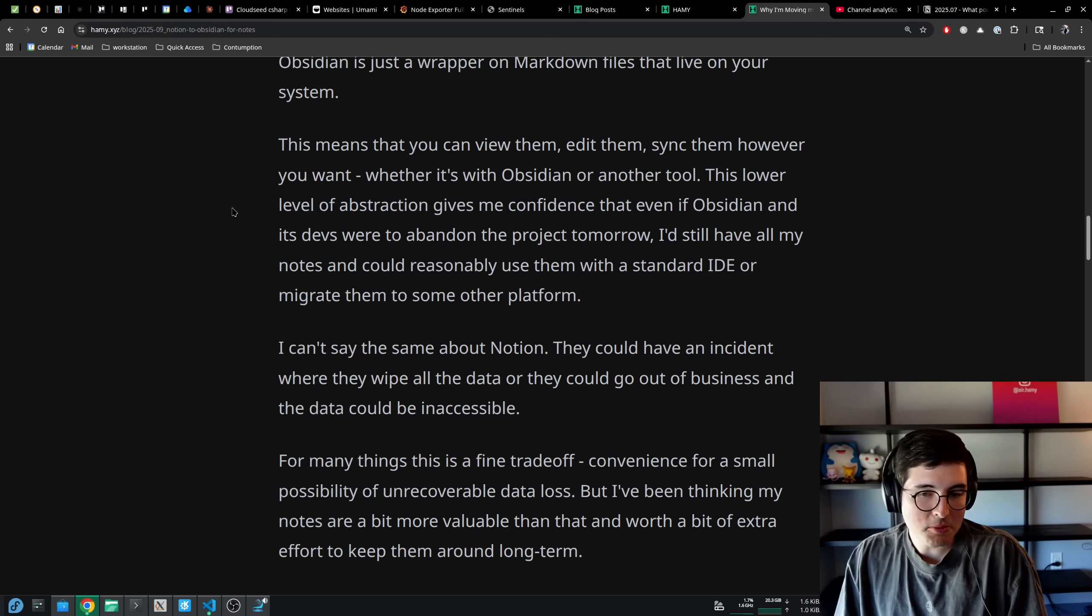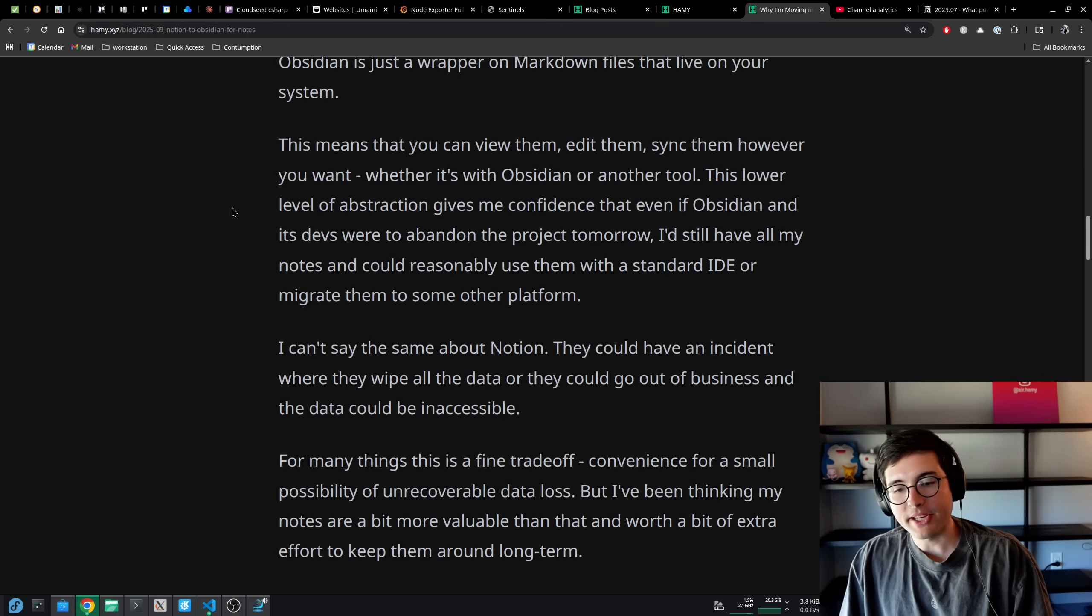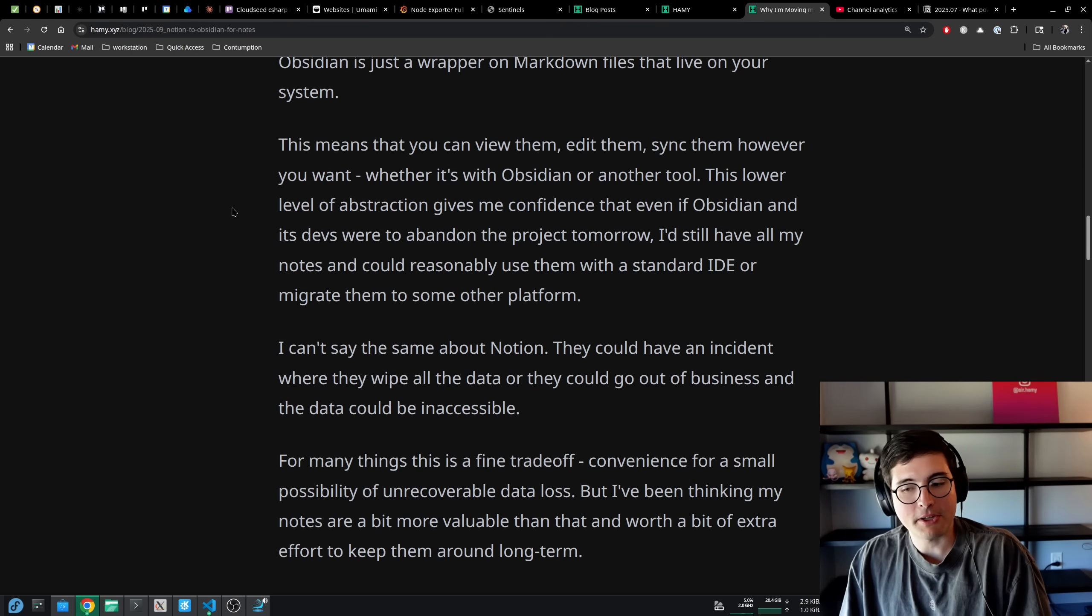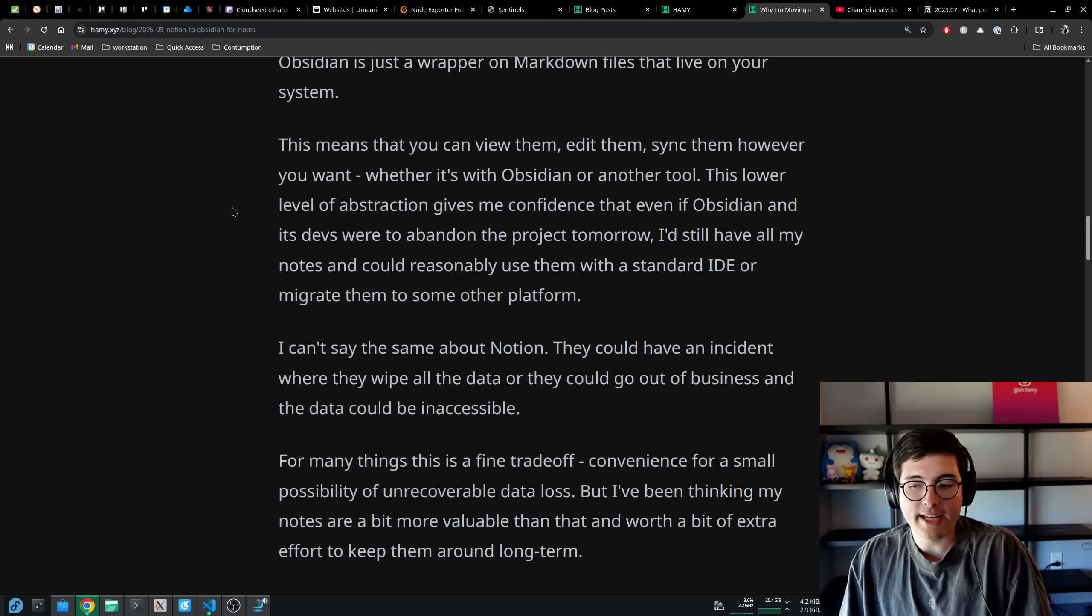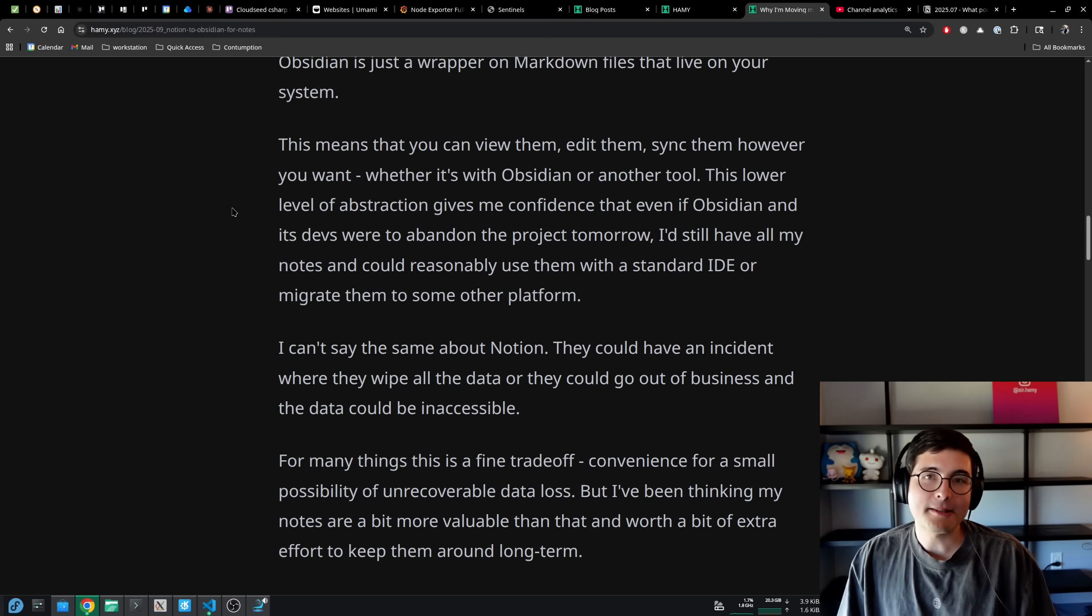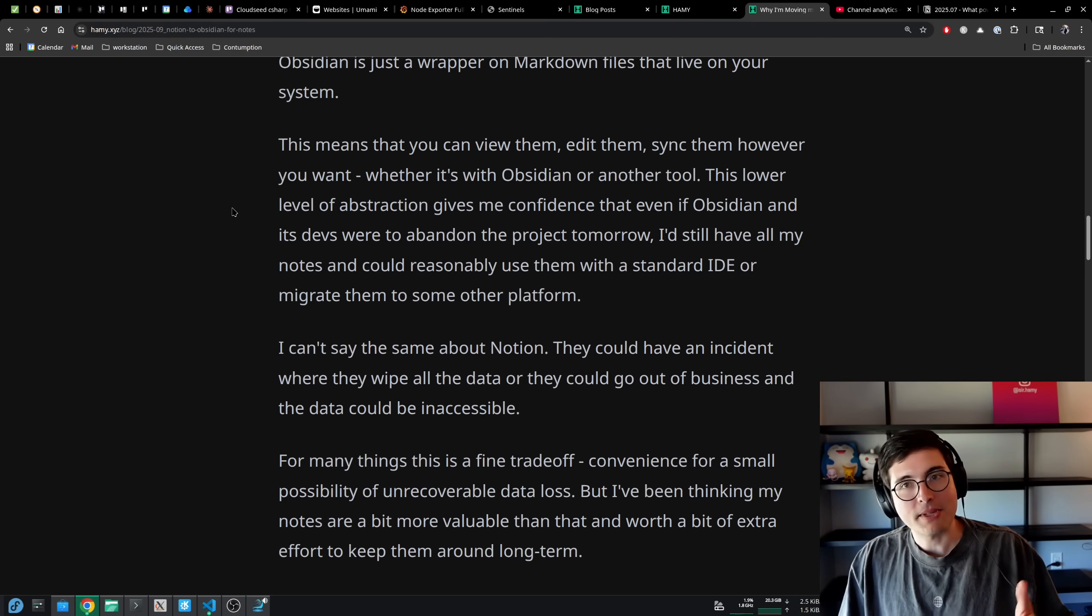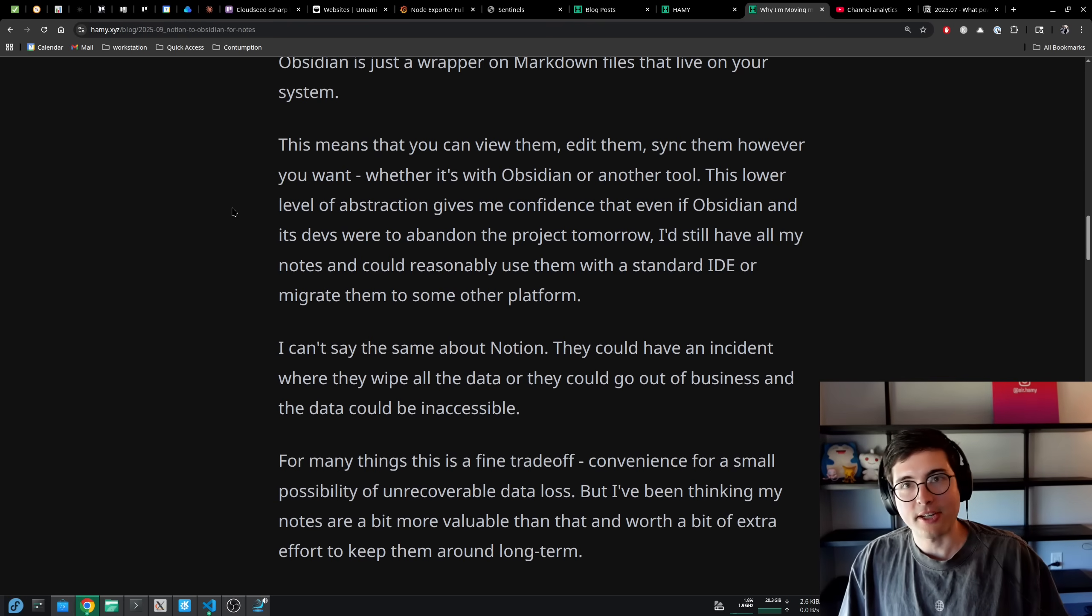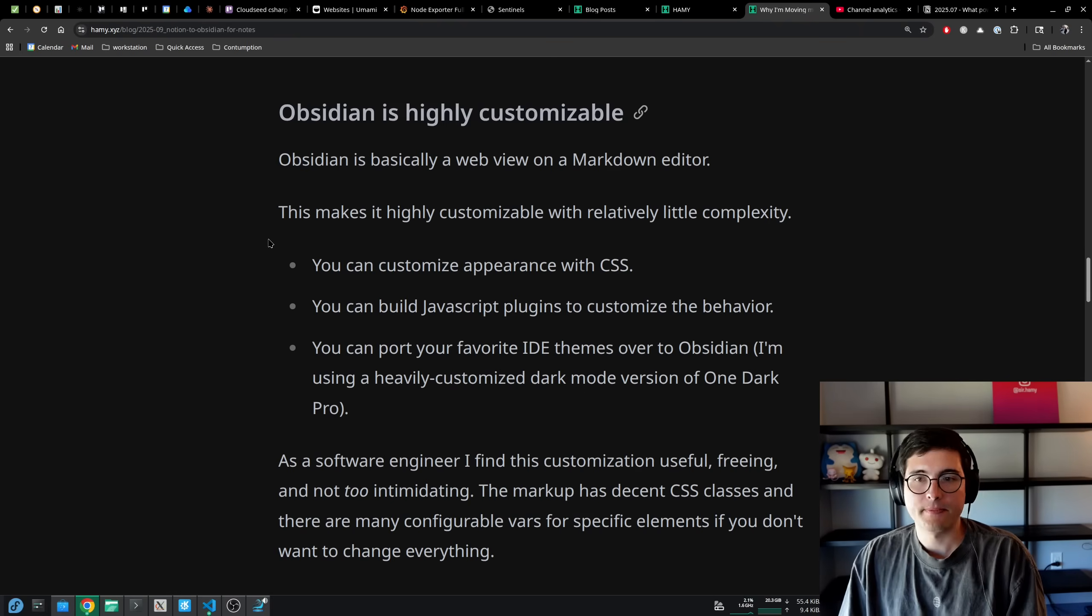For many things, this is a fine trade-off. Convenience for a small possibility of unrecoverable data loss. But I've been thinking my notes are a bit more valuable than that and worth a bit of extra effort to keep them around long-term, especially if the experience over that long-term is really just as good on both sides and I just get extra longevity and robustness with one option versus another.